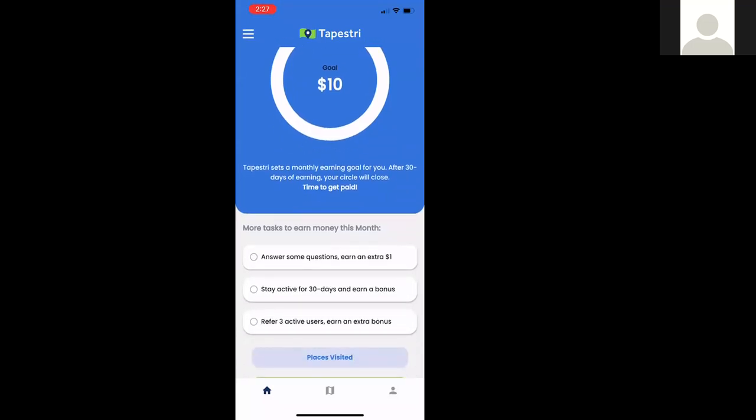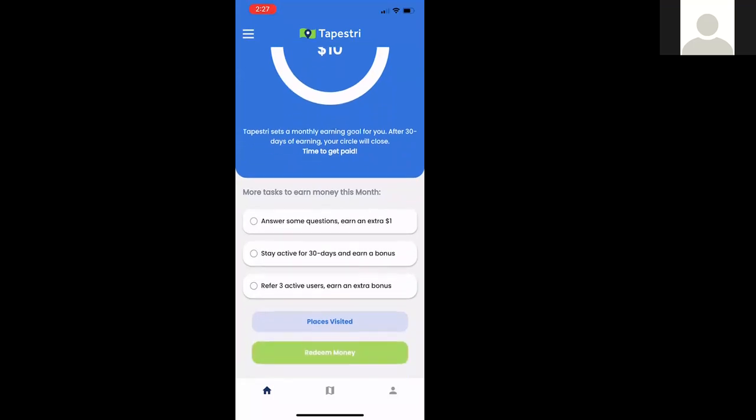For those who want to answer survey questions, just click that button and it pops open a whole host of questions that the consumer can answer as much or as little as they like and earn more. There are also bonuses baked into the app if you stay active for 30 days — this applies to both users and affiliates. If you refer people, you can earn an extra bonus as well.